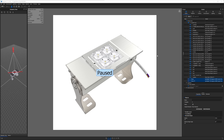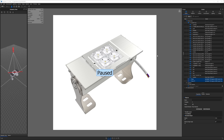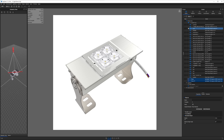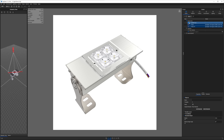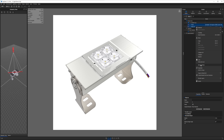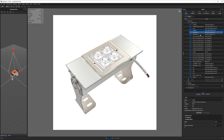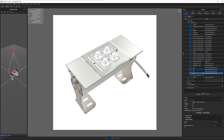Step number one before making any changes is identifying our goal. The person who submitted this file sent over a reference photo of the real product on the right, while the left shows their current KeyShot file. They said their goal was photo realism, so we're going to try to match this reference photo. Step two is performing an audit. I can open the heads-up display with H — it's not a particularly heavy scene.